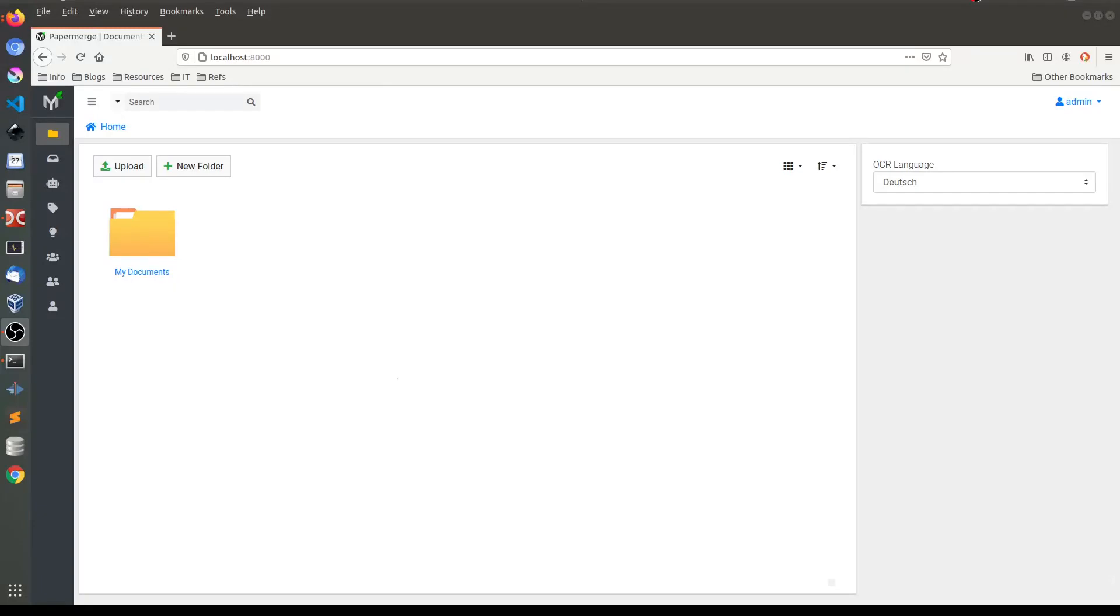I'm speaking here about the fact that PaperMerge will become a real-time application. What does it mean? It means that PaperMerge will provide you real-time feedback about the OCR statuses of the documents.